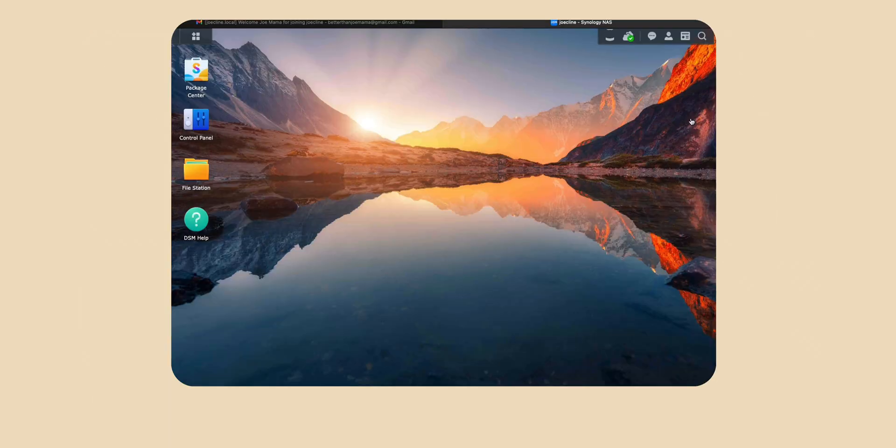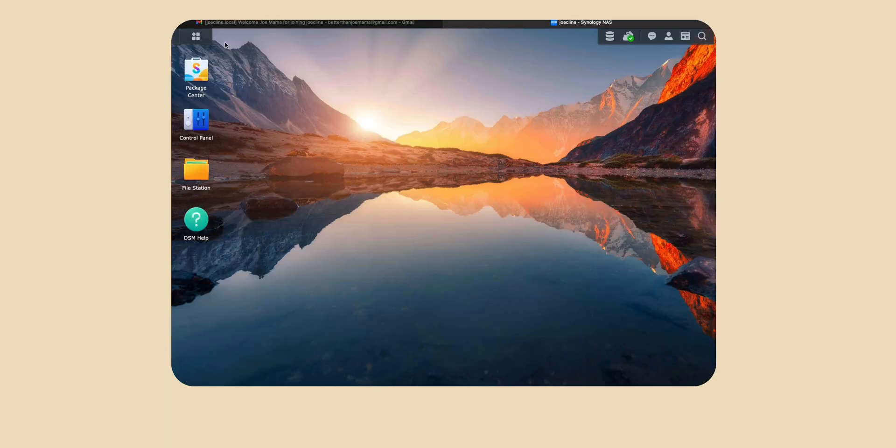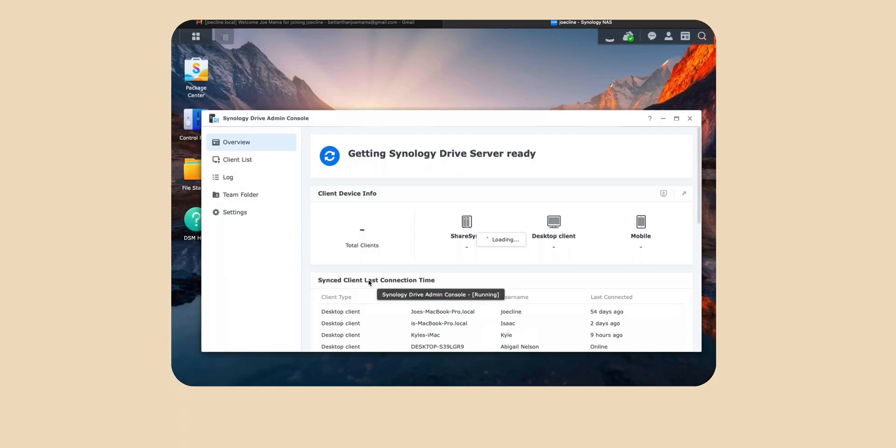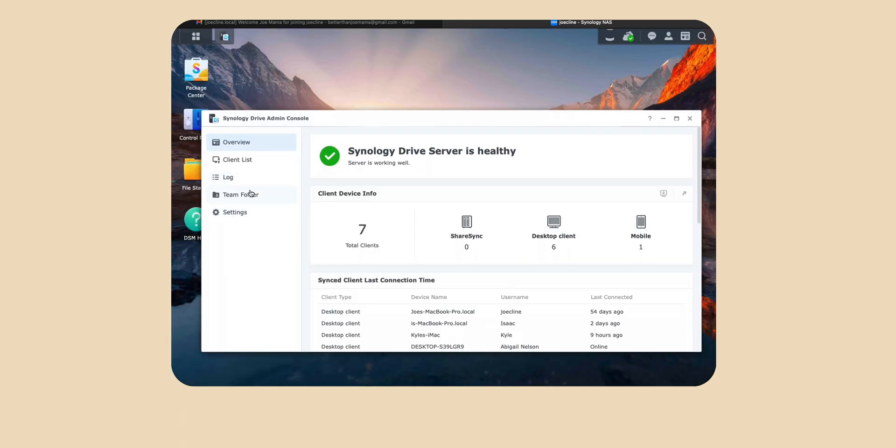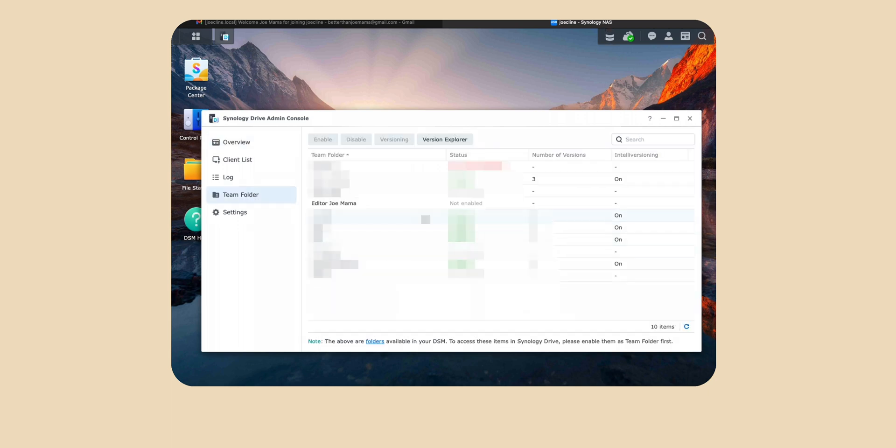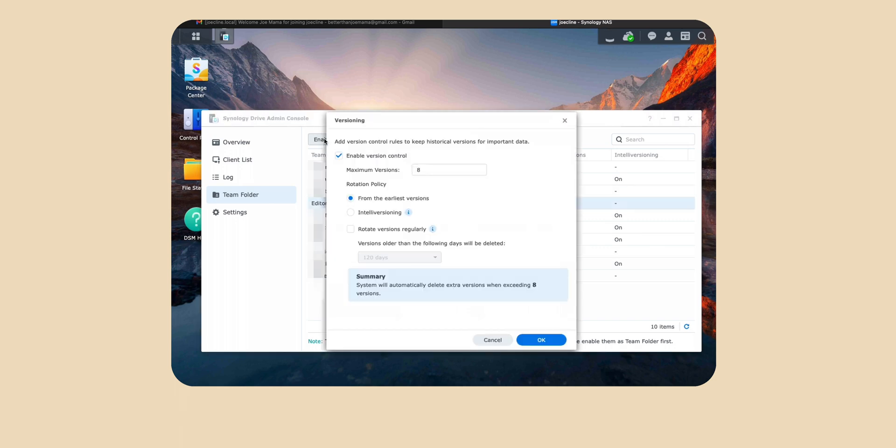Now the last step you want to do is go over to the main menu. Then you want to go under Synology drive admin console and then from here you want to go to team folders. Now even though you actually created the team folder you can see that it's not yet enabled. So click on the folder and hit enable.